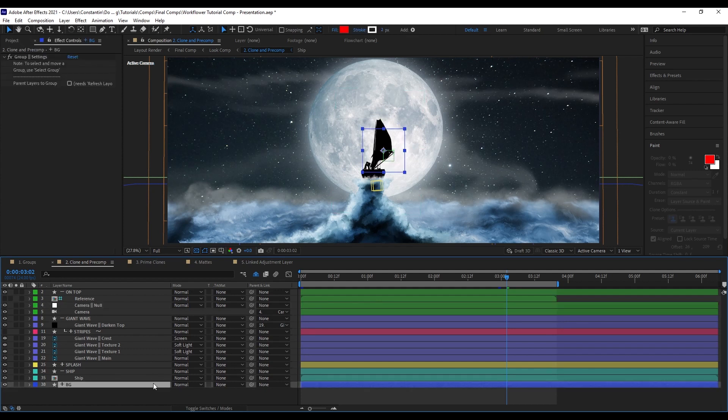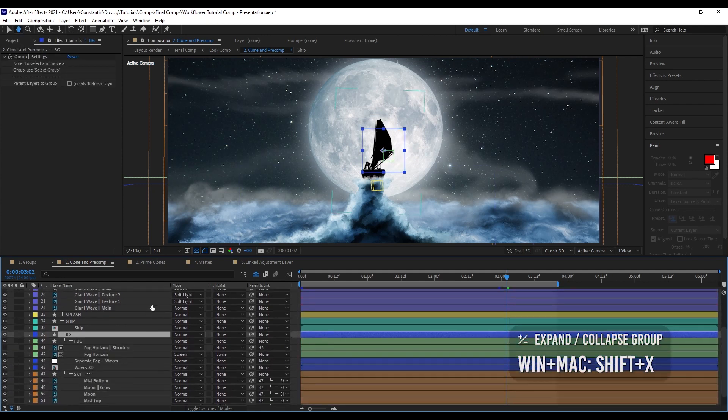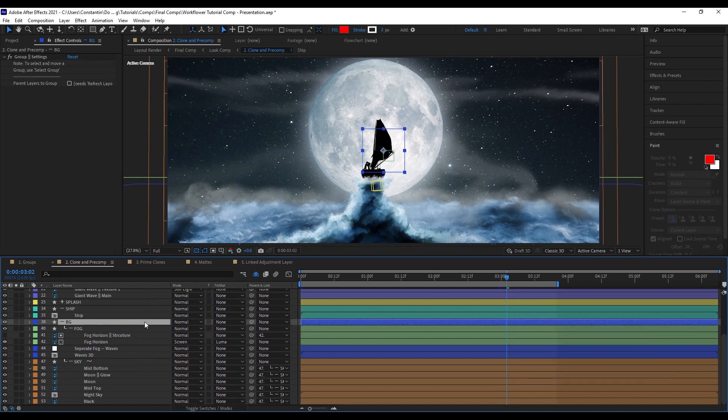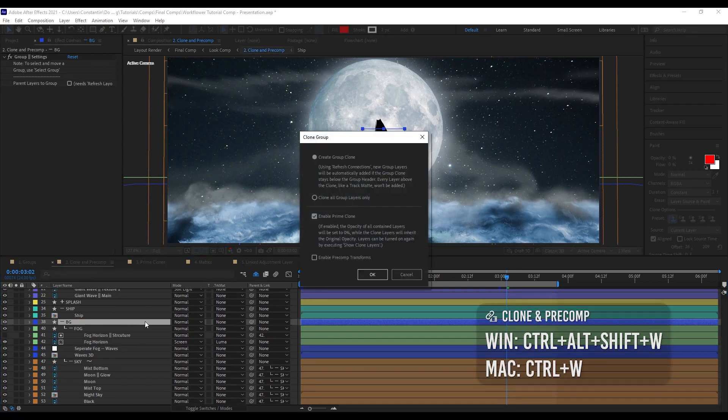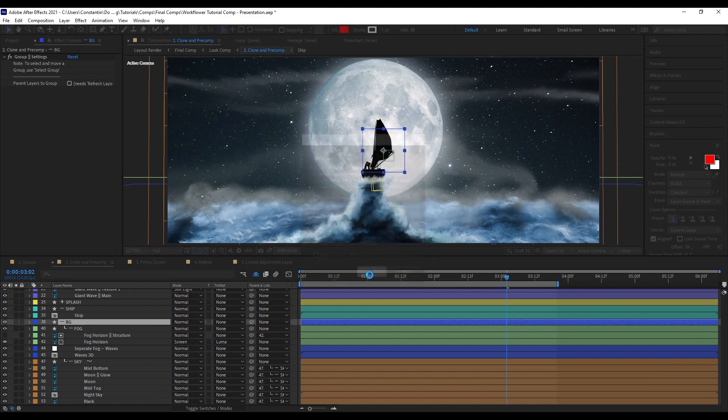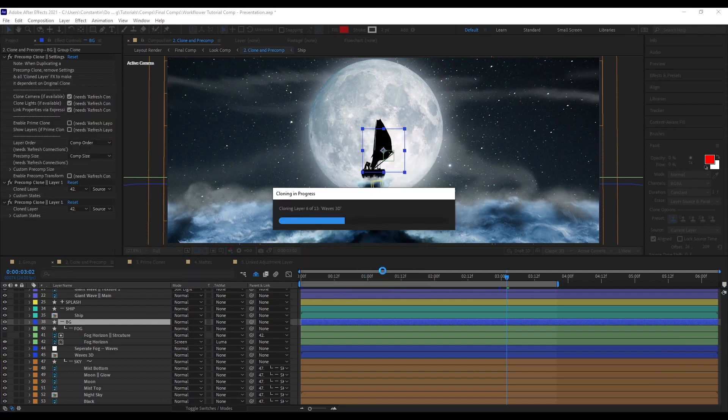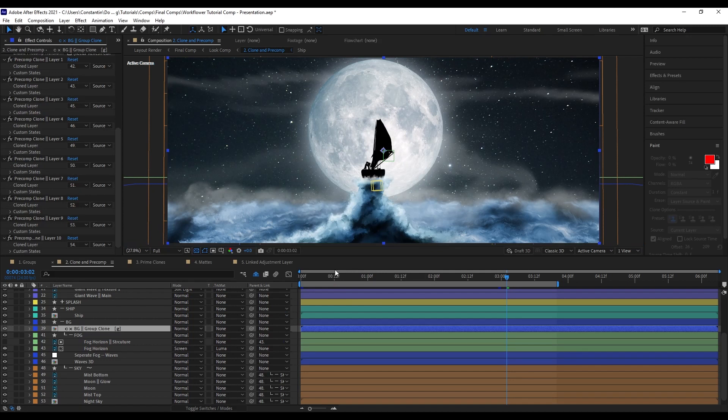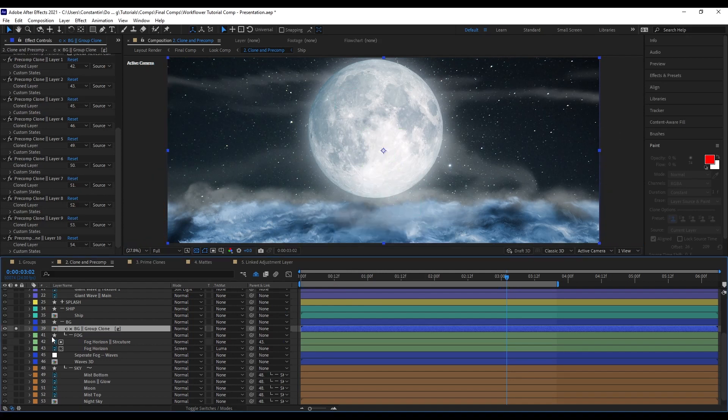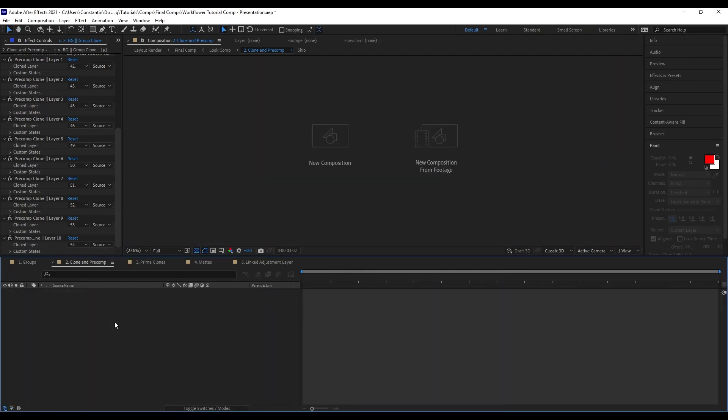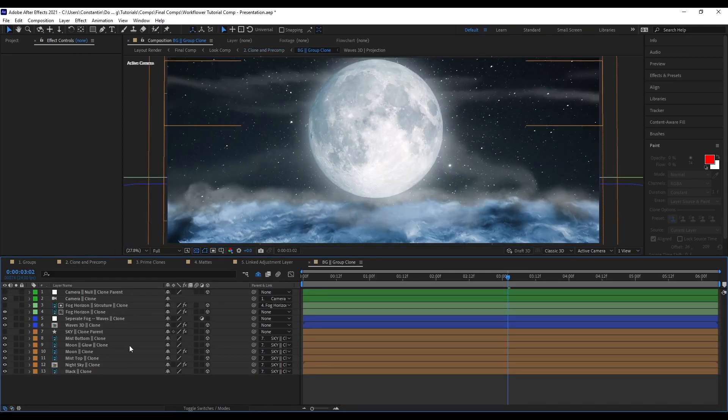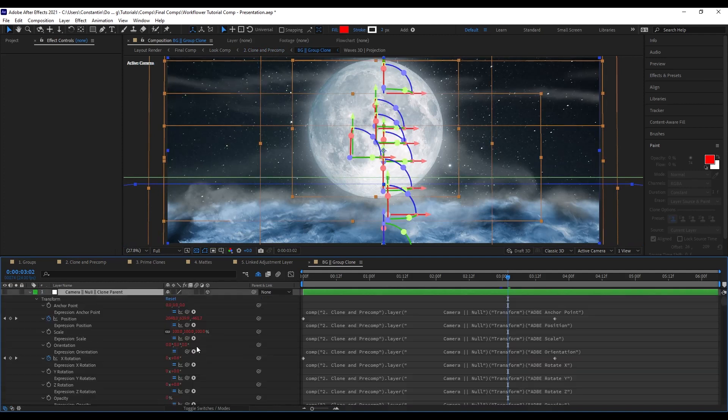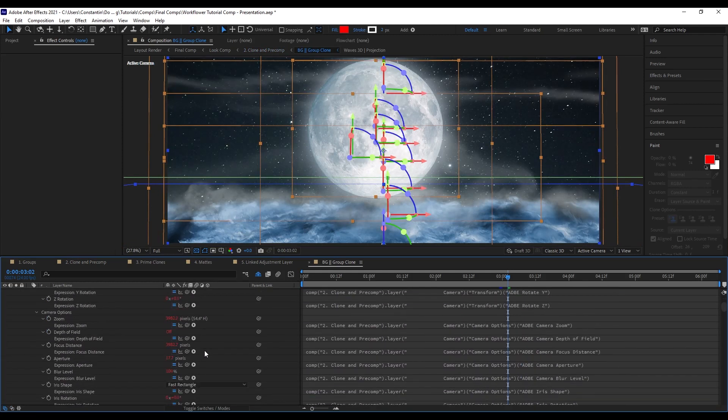What you can do with WorkFlower now is you can go to the background group here and clone and pre-comp this group. I don't want the prime clone. I'll show you later what a prime clone actually does. Now all of these layers are being cloned. What we have here is a pre-comp with all of the layers that were in this group, as well as the camera and the null it is parented to. This goes for all layers as well. If there is a parent to a layer, it will also be copied with its entire parent structure to this clone comp.